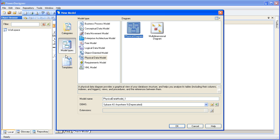The example we're using today is tables and columns, and since those are physical artifacts, the physical data model is the most appropriate choice here. You can choose the model that best represents the metadata you're trying to import.